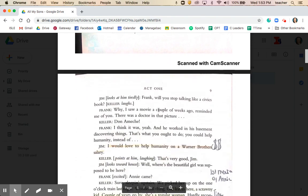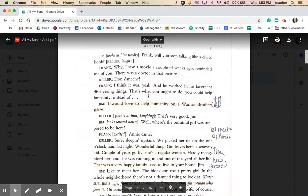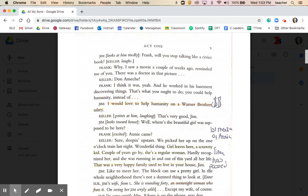Moving on to page 9, Jim expresses dissatisfaction about his salary: 'I'd love to help humanity on a Warner Brothers salary.' Again, this idea that money and earnings are very important in this community. Joe Keller is somebody who has made a good life for himself as a businessman, and that's important.